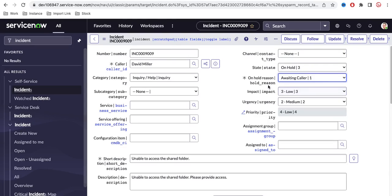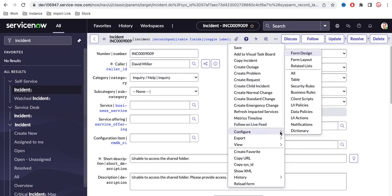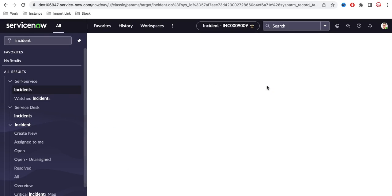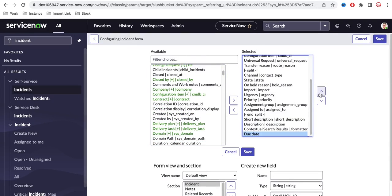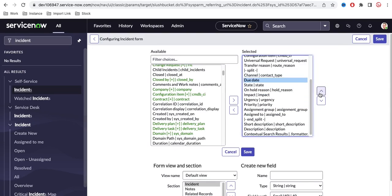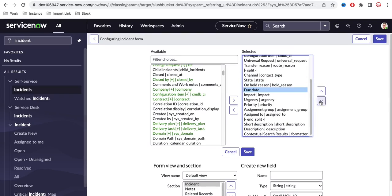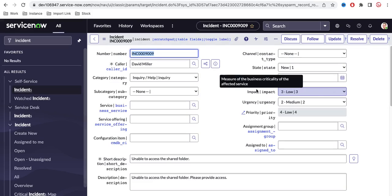First, I'm going to add a field here. Let's see if we have something like 'due date.' I'll go to the form layout and add it at the bottom of the 'on hold reason' field. There is a field called 'due date' — I'm going to use that rather than create a new field. I'll add due date below on hold reason and save. I'm not making it read-only here; you can do that by creating a UI policy.